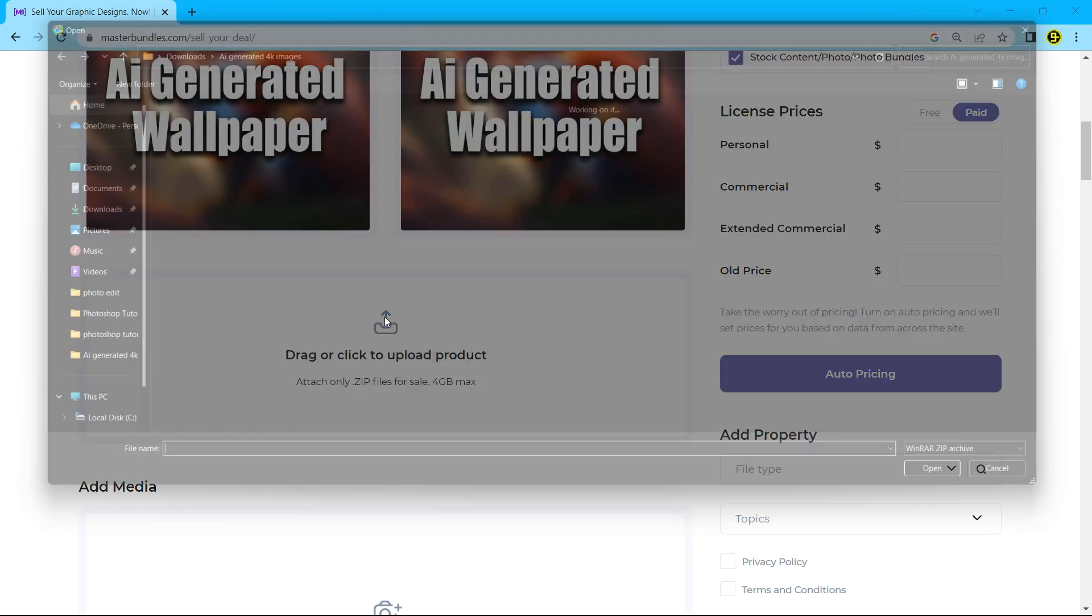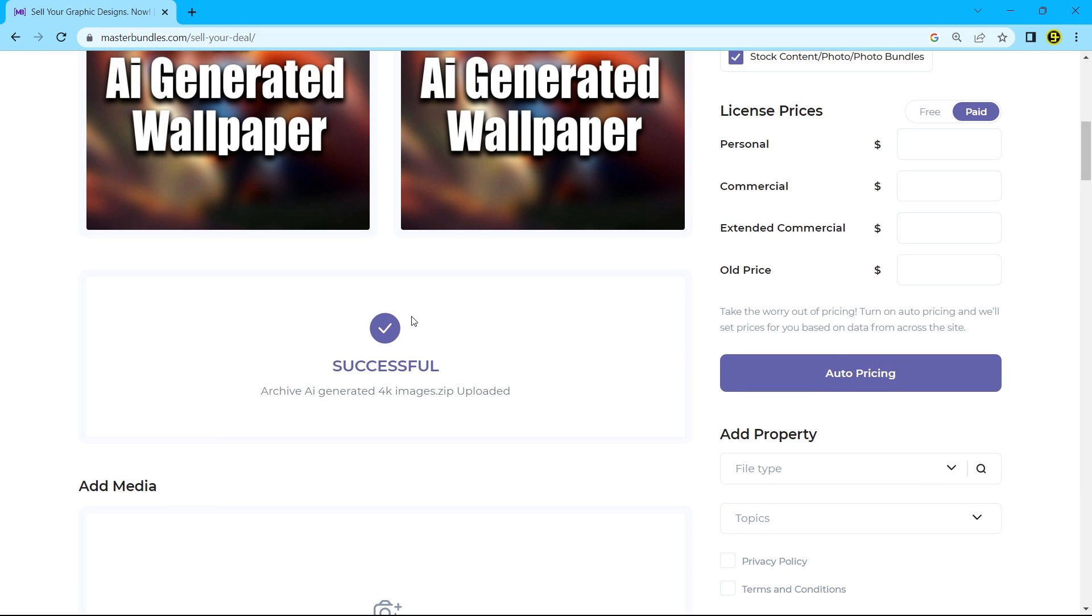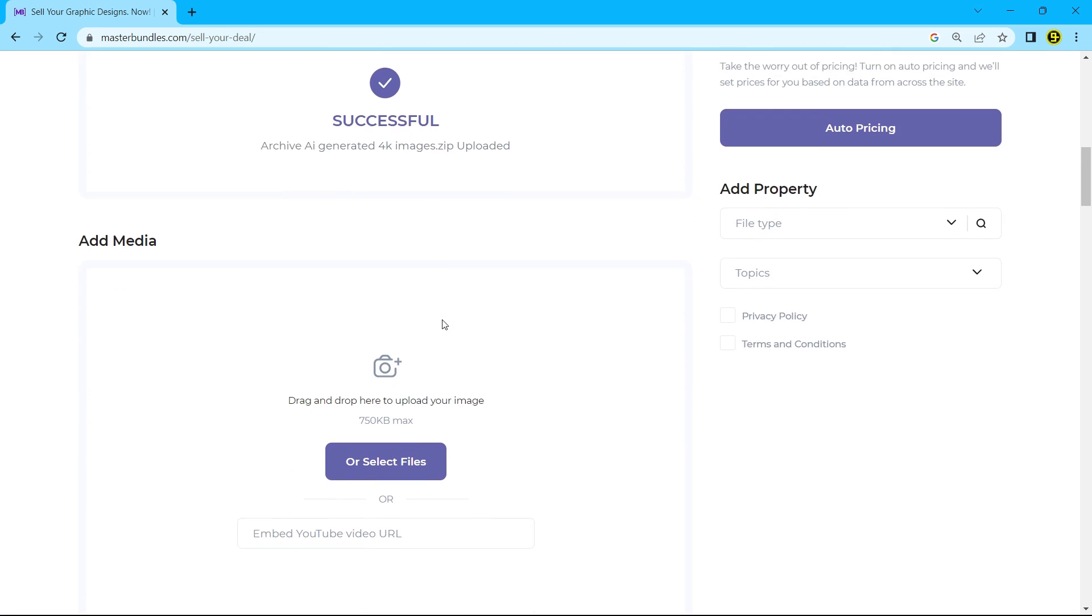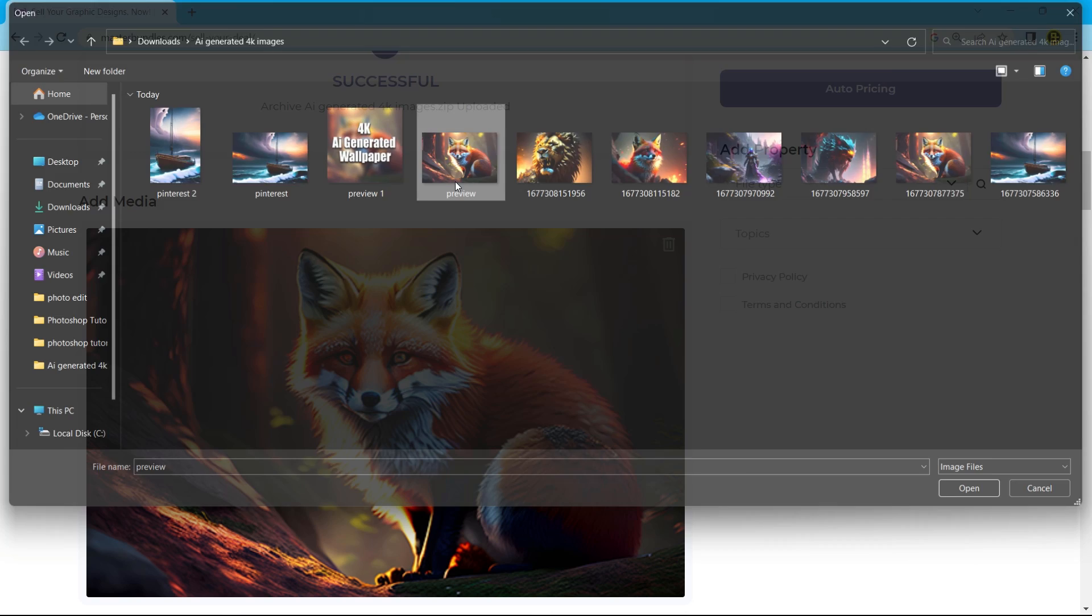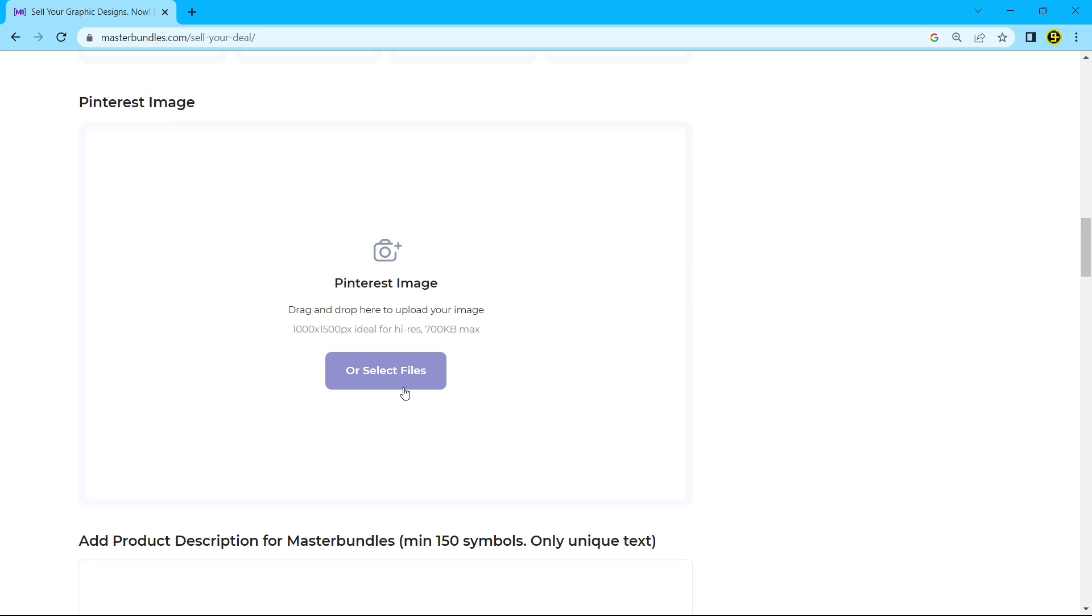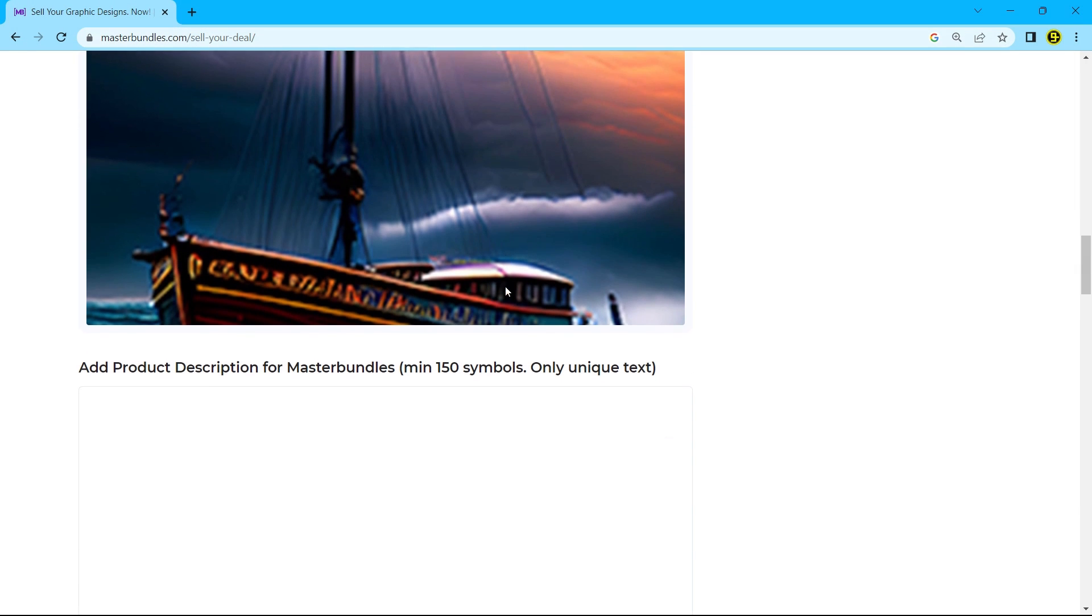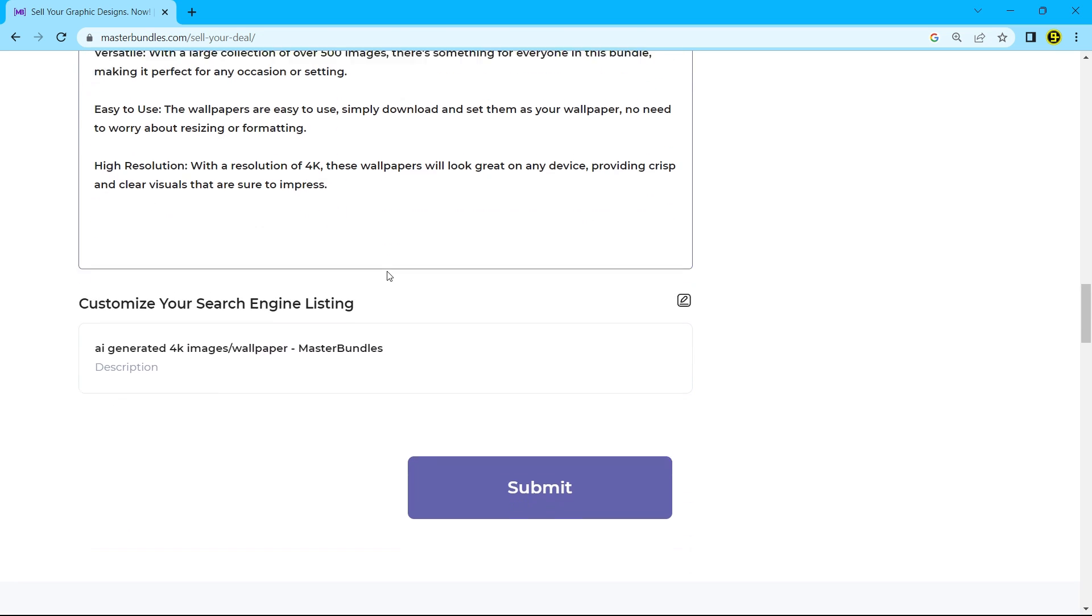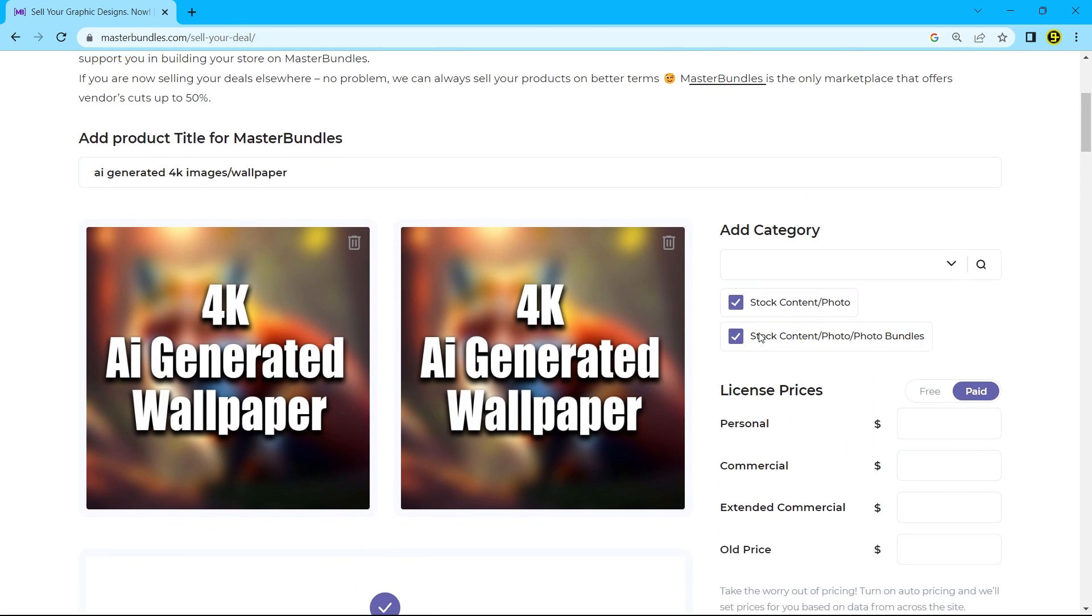Now add the media files. You can add up to 28 items as preview files and add a product description of your product. Now scroll up and set the price of your product.